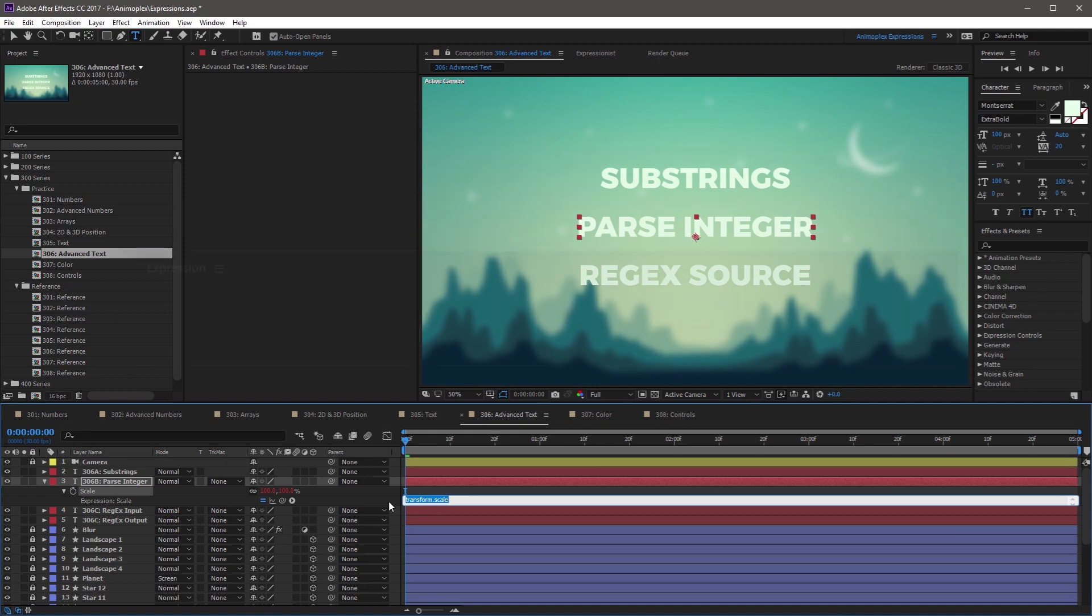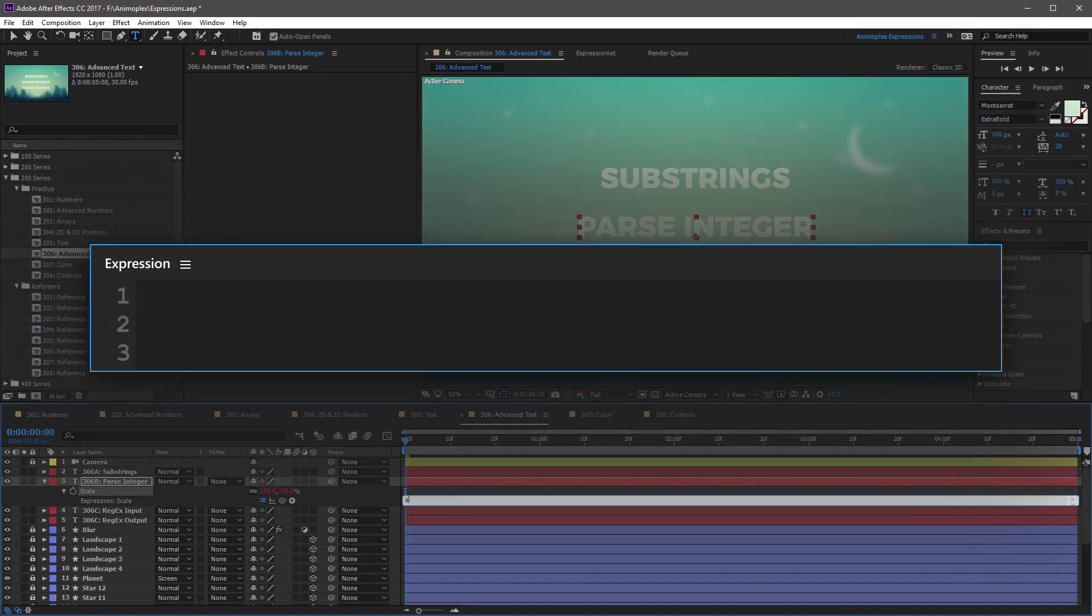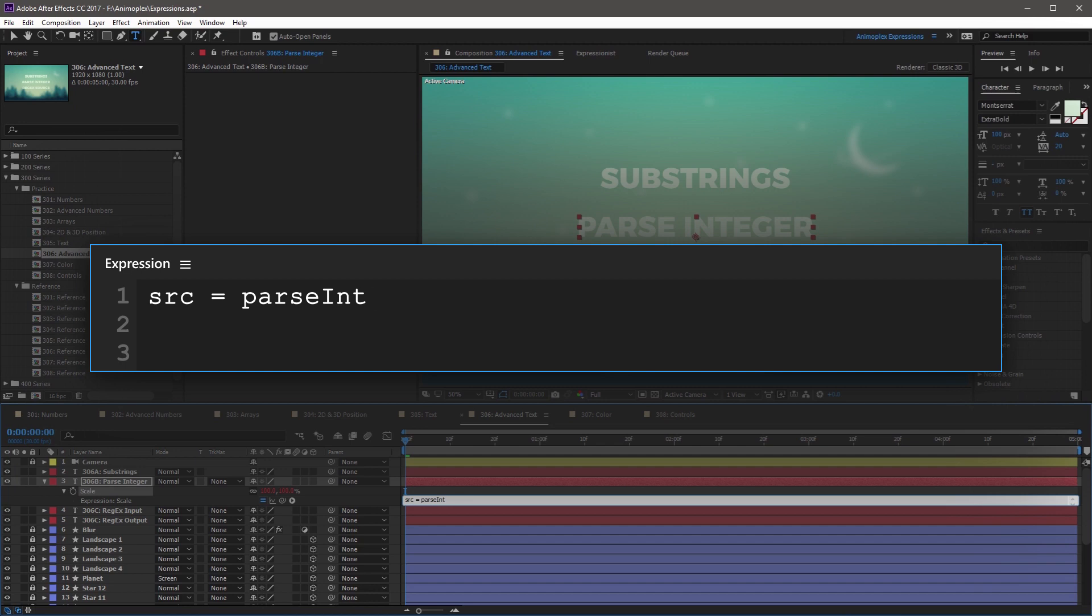Now we're going to override the default expression here, and you can start with a variable name. So I'm going to use source, src, equals. And now you're going to start the parseInteger method. So parseInt with a capital I, followed by an open parenthesis,